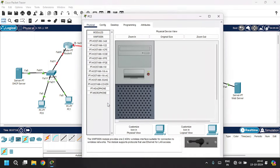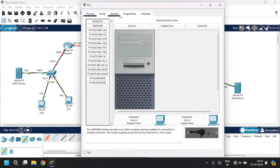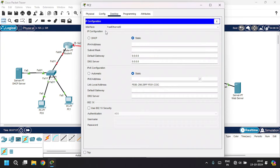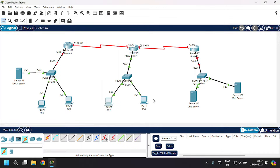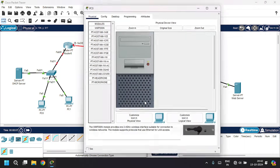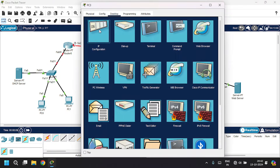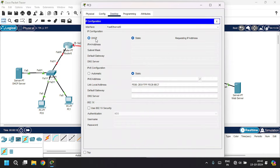Open this PC, go to desktop, IP configuration, then click DHCP. It's requesting an IP address, subnet mask, default gateway, and DNS server. Let's also do this on another PC — go to desktop, IP configuration, click DHCP. Successful. Close this.